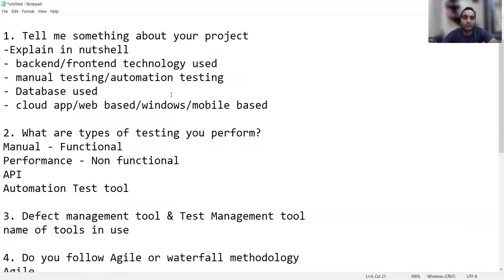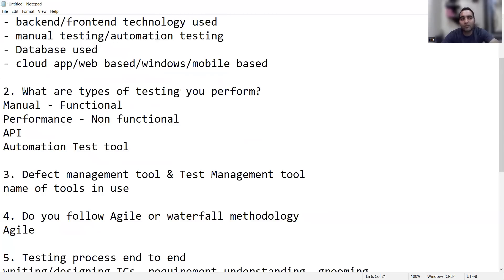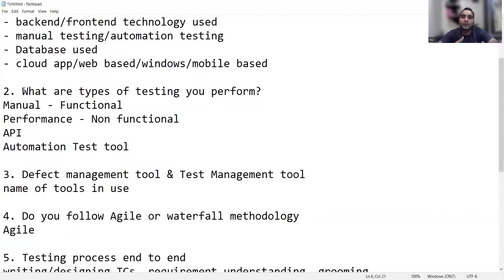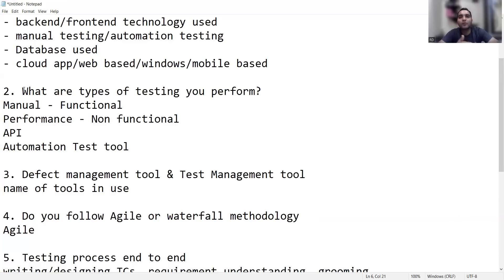The next question is: what are the different types of testing that you are performing? This is a very important question, especially when going for a manual testing interview. Don't just say you are doing manual or functional testing. Apart from functional testing, you would be doing regression testing, UAT testing, and at some point GUI testing. A tester's life is not only about functional testing — there is a variety of tasks assigned every day, varying from individual to individual and team to team.